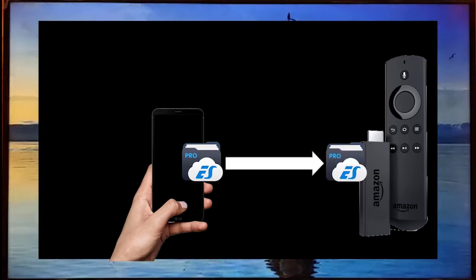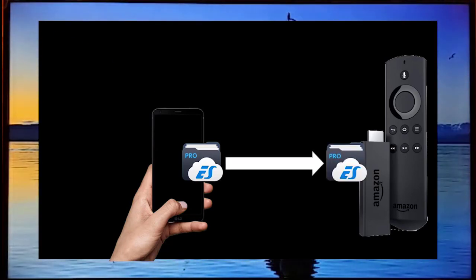In this video I'll show you how you can use ES File Explorer to install apps from Google Play Store to Fire TV Stick.